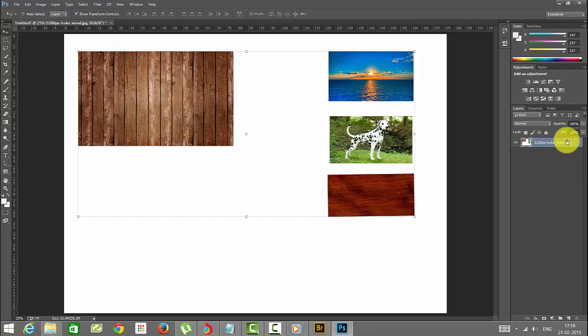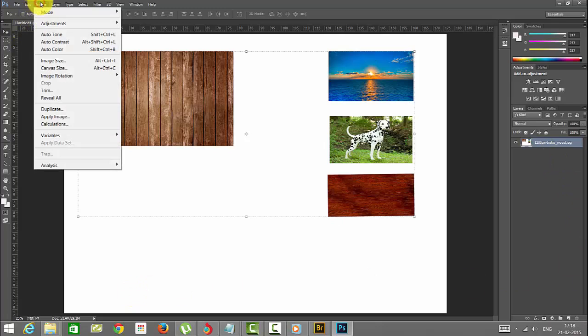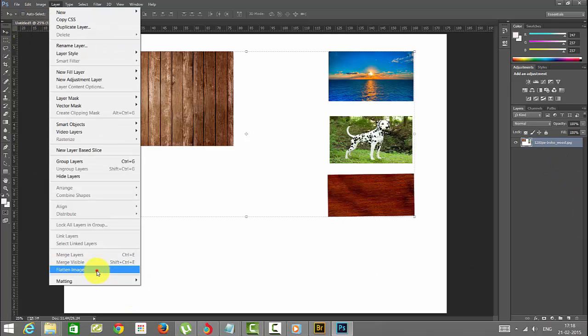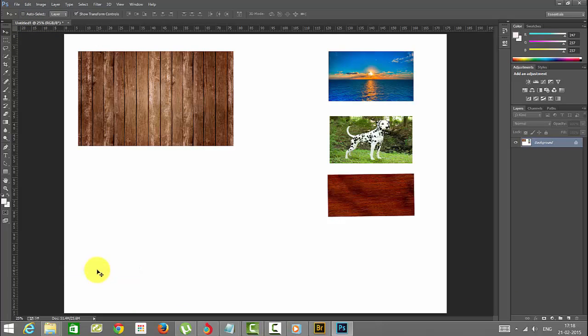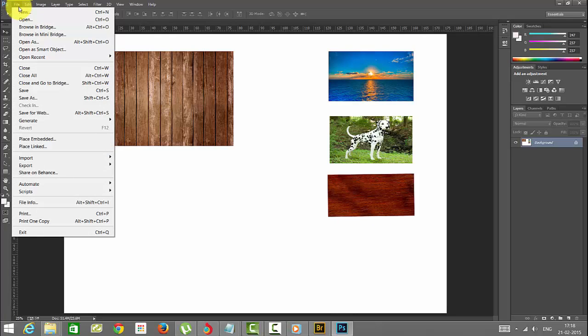So if you want to set this as an image, to flatten this you can give flatten the image. See, it's set as a background like in a single layer. If you want to save this as an image, you can save or you can keep it as a PSD file.